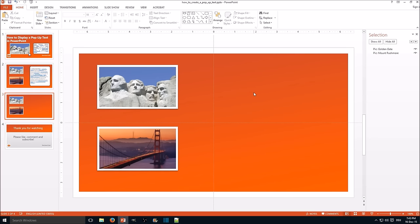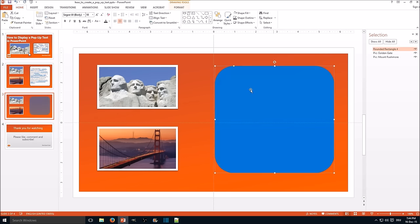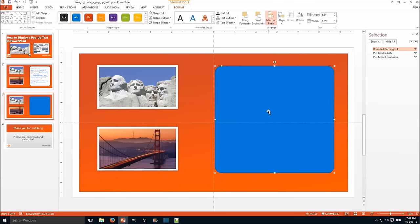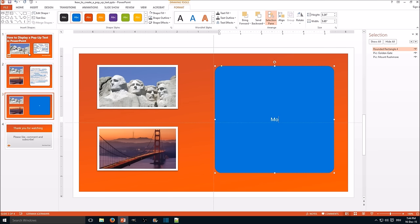The next step is to add an object to display our text in. I go for a rounded rectangle here. Here you can change the size of the rounded edges and here we enter the basic text Mount Rushmore.